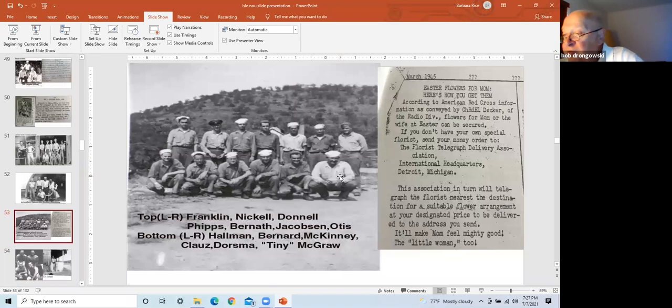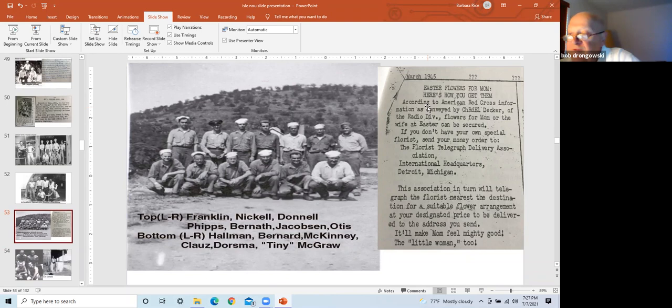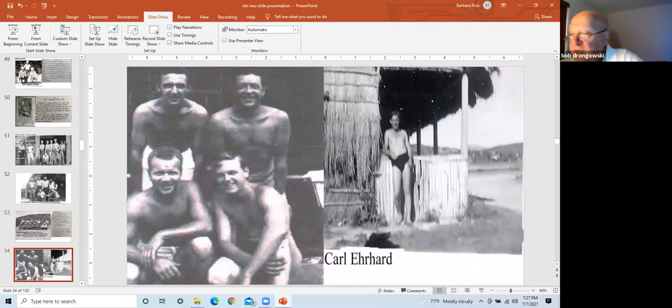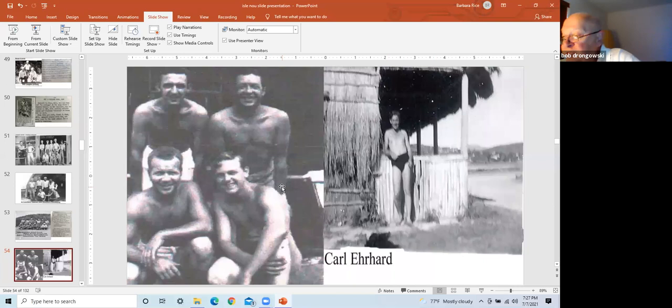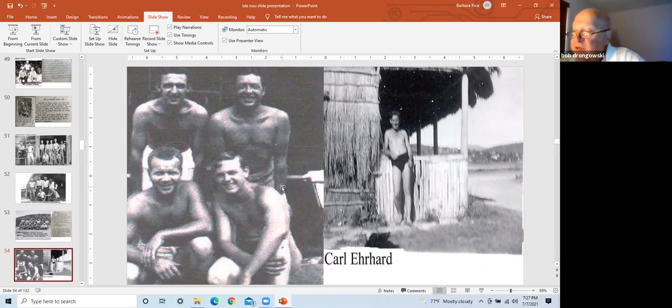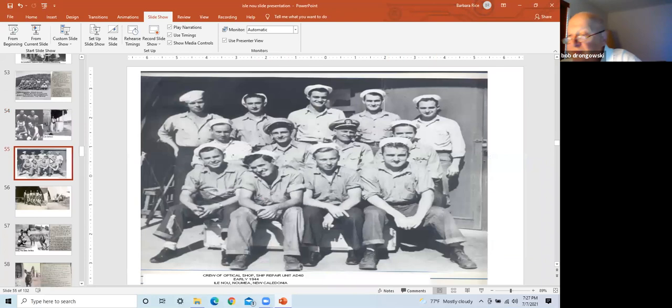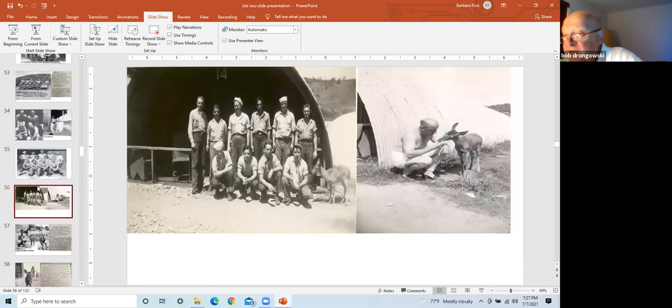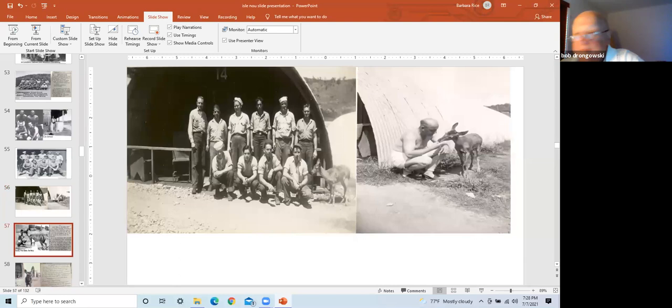Repair It story on the right frame on how to arrange flowers to be sent to mom or the wife for Easter. The Florist Telegraph Delivery Association, International Headquarters, Detroit, Michigan. It'll make mom feel mighty good, the little woman too. Left frame, boys from Indiana. On the right frame is Carl Earhart from Louisiana. He kept a knife by his cot. One day he and a big guy from Indiana got into a huge fight. No one picked on Carl again. This is the crew from the optical shop. Again, colored pictures and Quonset hut was air-conditioned. Left frame, picture of men in front of the Quonset hut number 14 with Rocky the deer. Right frame, sailor feeding Rocky aside the Quonset hut.